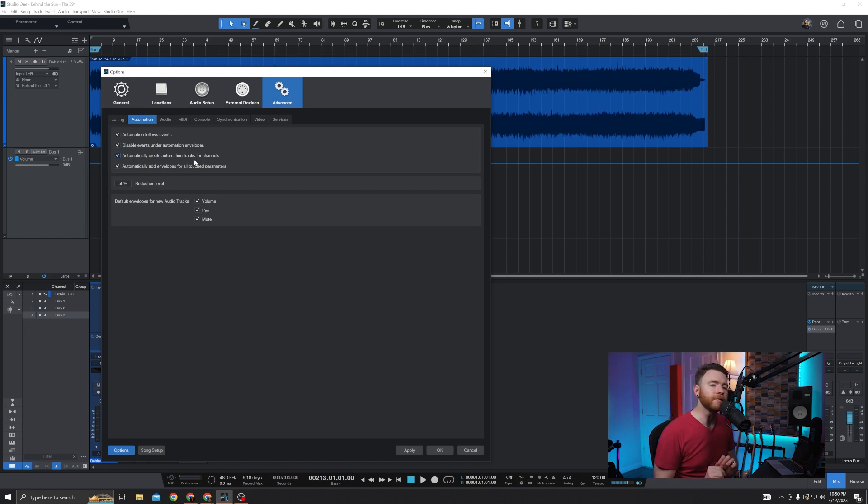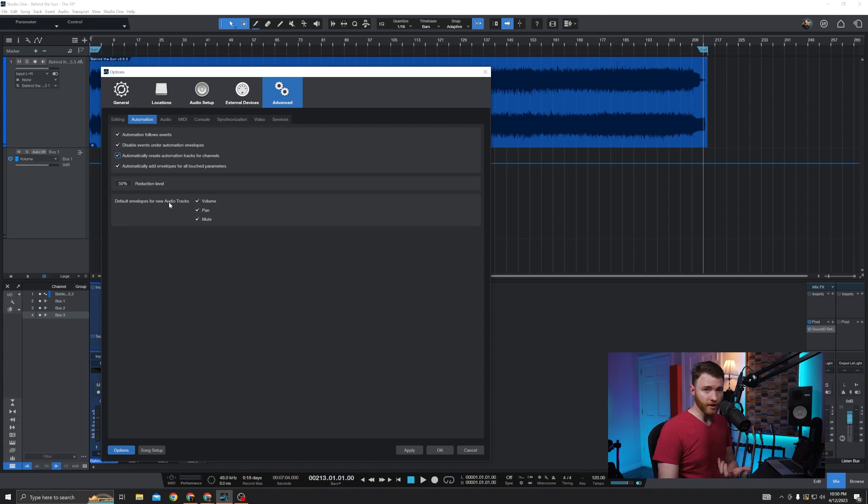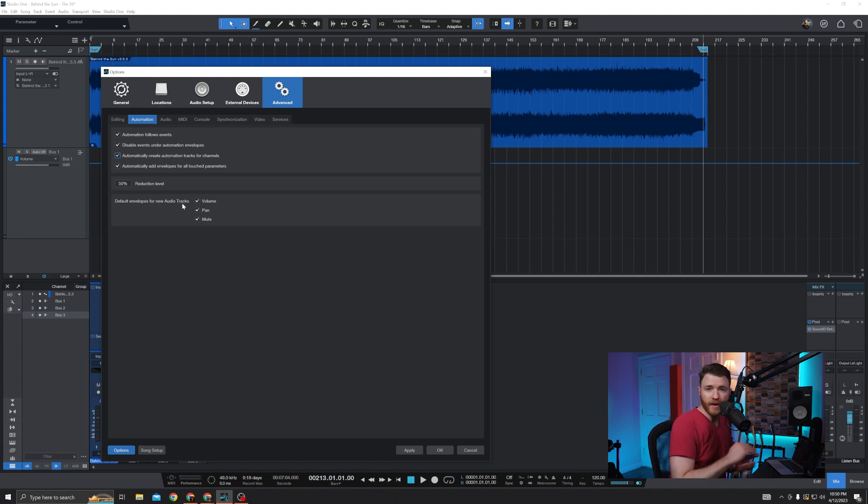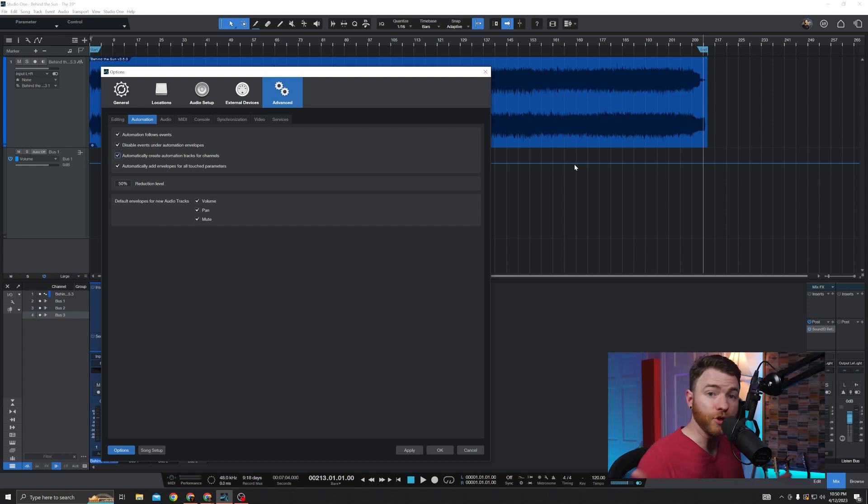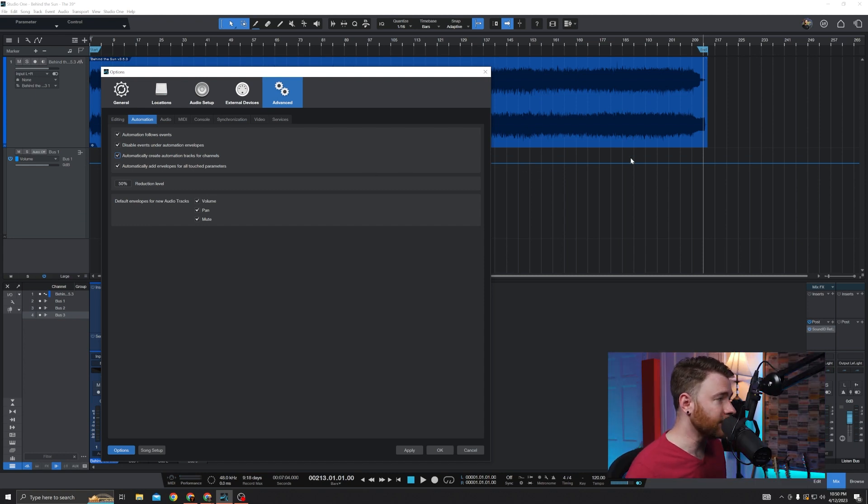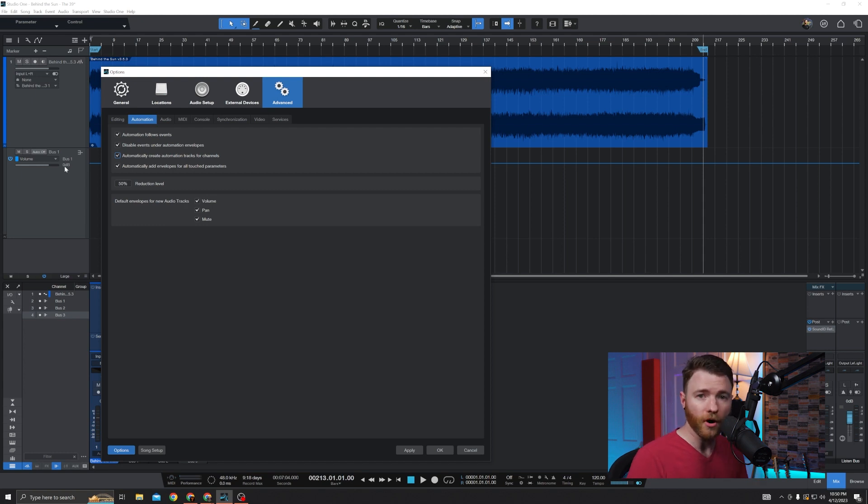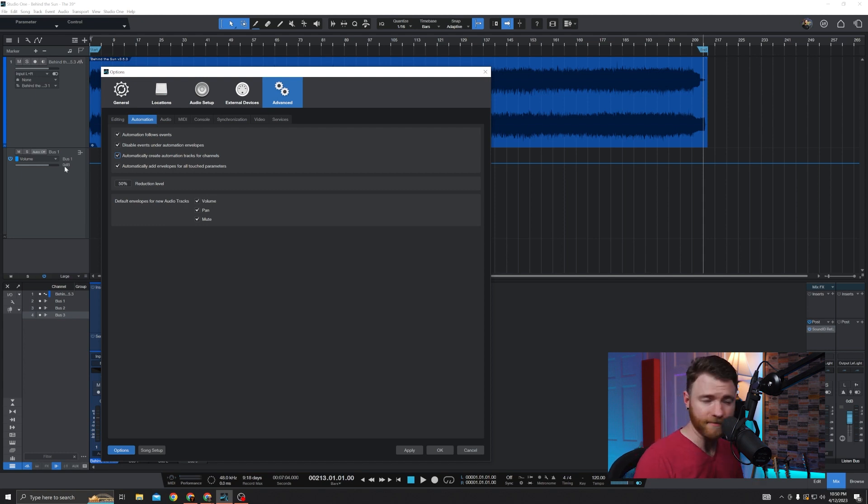And now we're going to engage automatically create automation tracks for channels. Before you close this, the default envelopes for new audio tracks, these are different automation lanes or automation lines, points, whatever reference word you want to use for the line that represents different things you can automate by default.